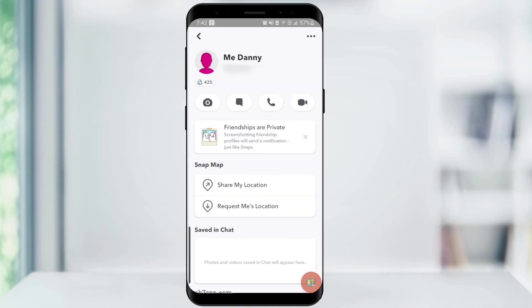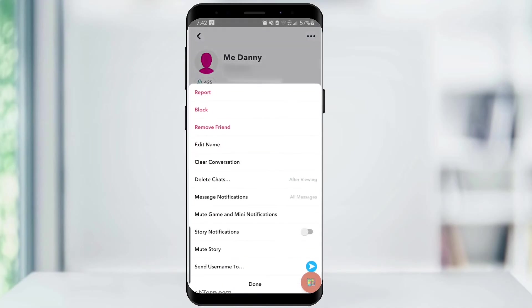Then click on the ellipses on the top right corner. You can now either block or remove them to hide your score from them.